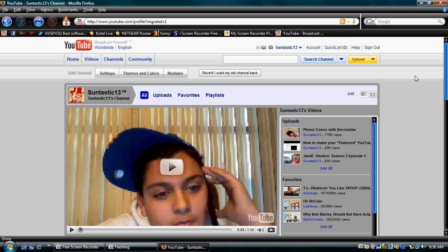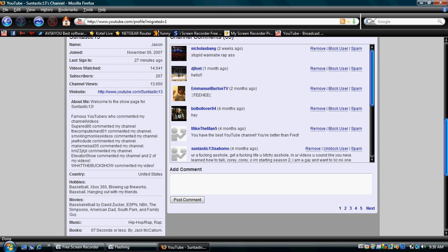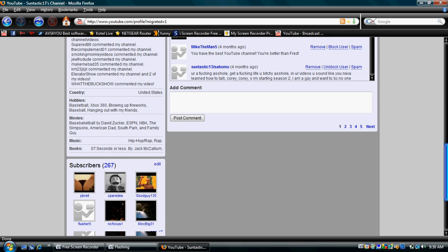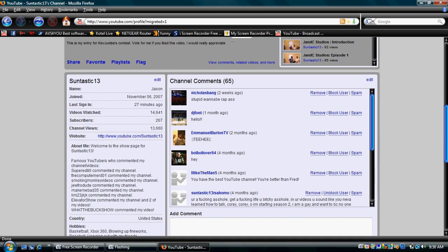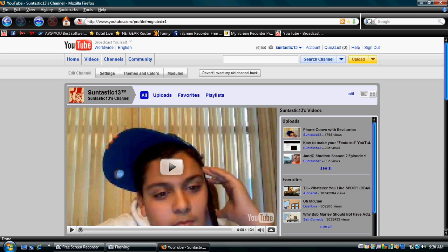Take a look around your channel and see if you like it or not. I personally like the new YouTube channel, but some people don't. So I'll tell you the cons and pros about it.